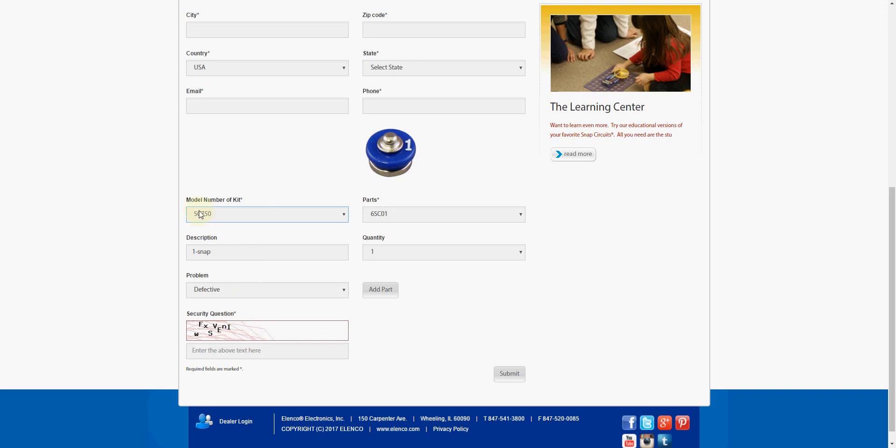That's the one I've selected, the SC750, and it brings up the first part in the list of available parts that I can request from them. In this case, it's the 6SC01, which is the one-snap-size snap connector. We get quantities and we can determine the problem we have and add it.